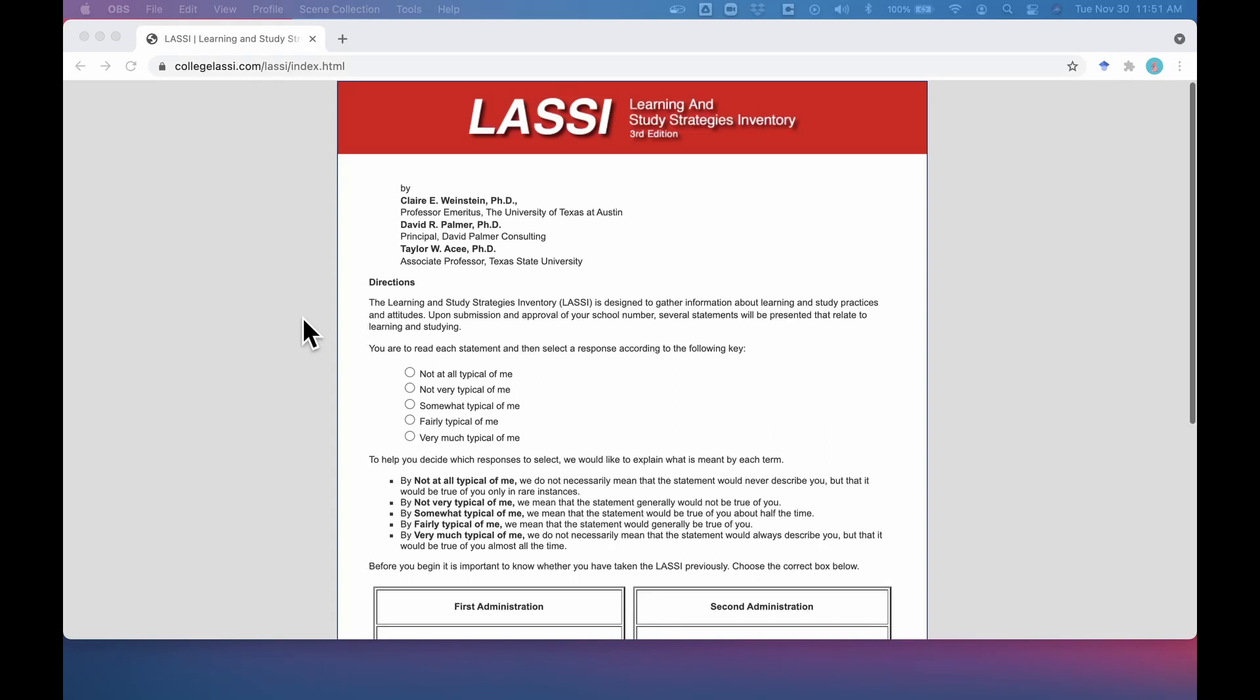This is a Stanford Learning Lab tutorial on the Learning and Study Strategies Inventory, also known as the LASSI. This video will explain what the LASSI measures, how to take the LASSI, why you might benefit from taking it, and additional LASSI resources.